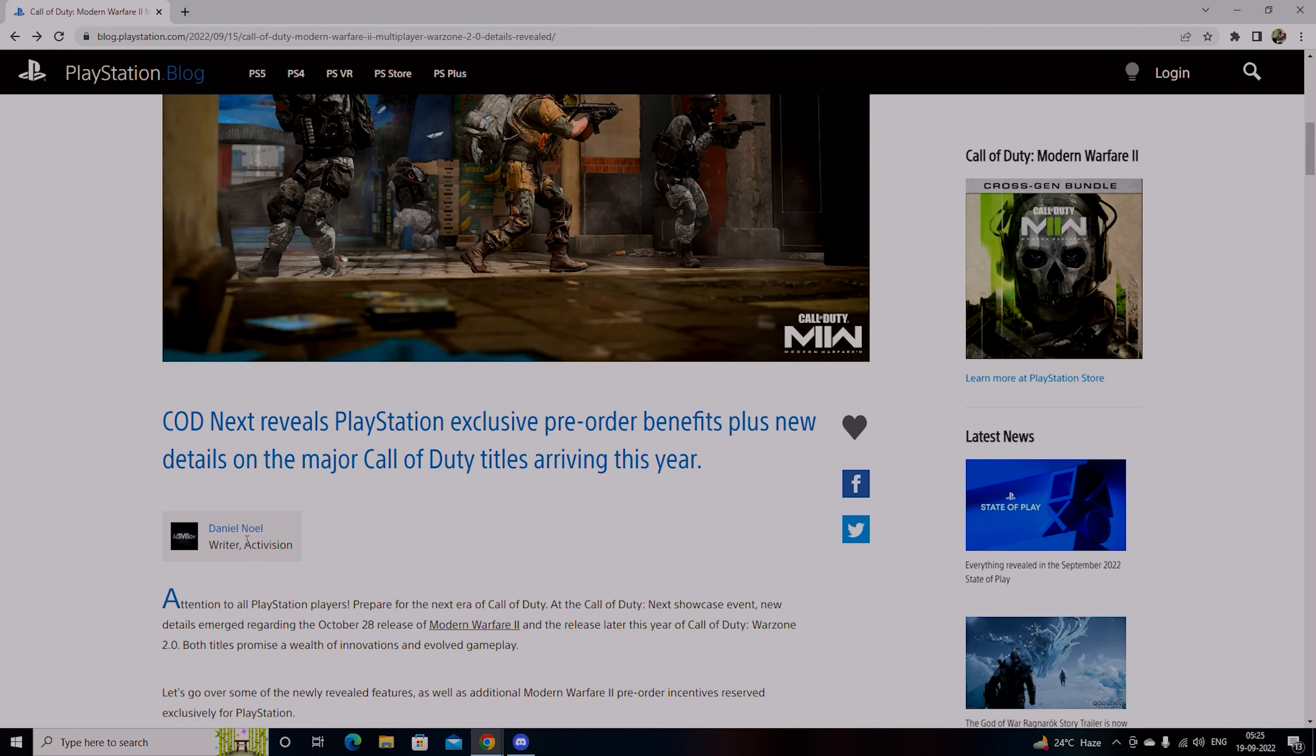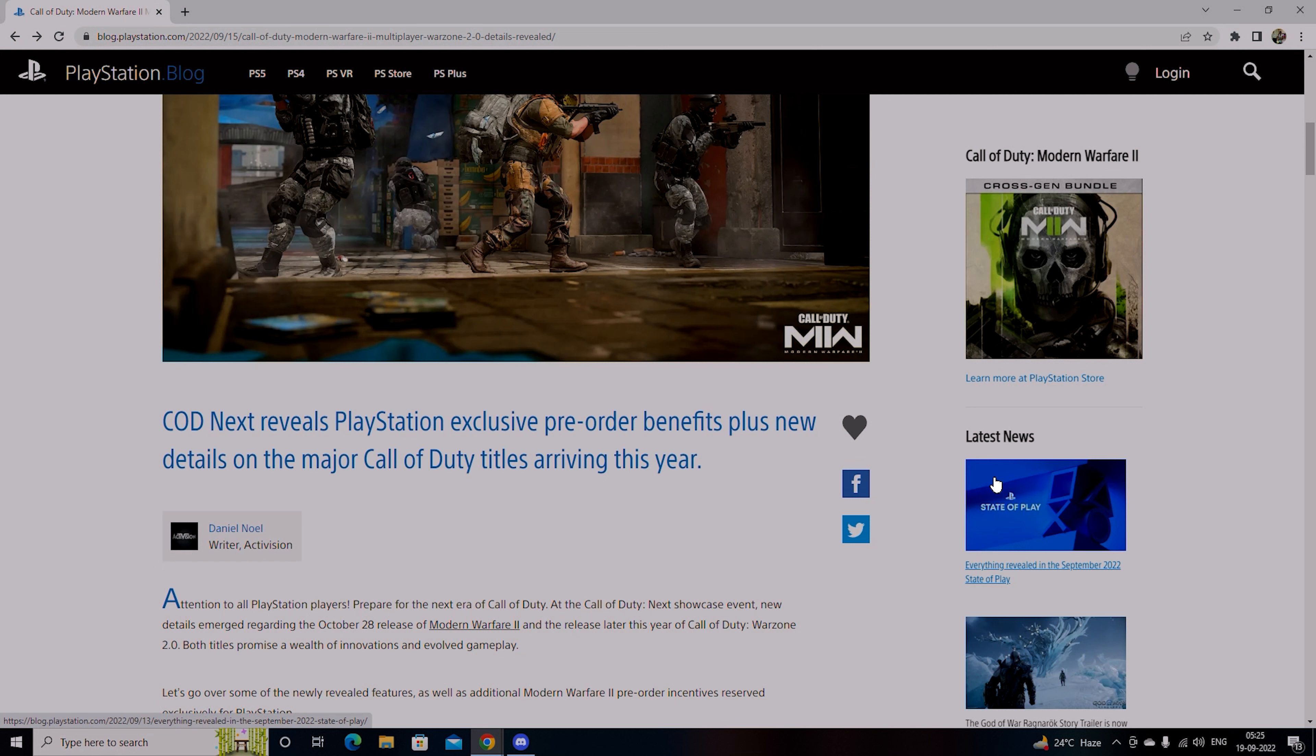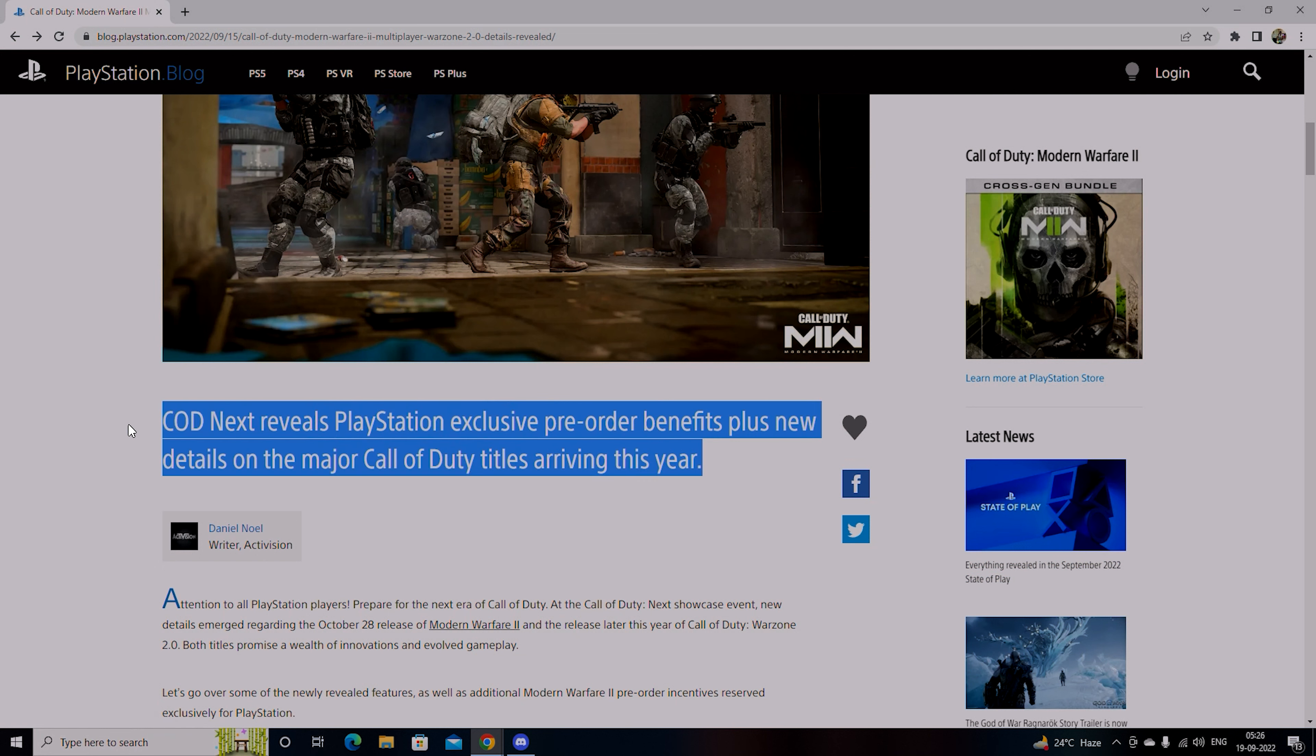First of all, this was written by Daniel Noel from Activision. COD Next reveals PlayStation exclusive pre-order benefits plus new details on major Call of Duty titles arriving this year.